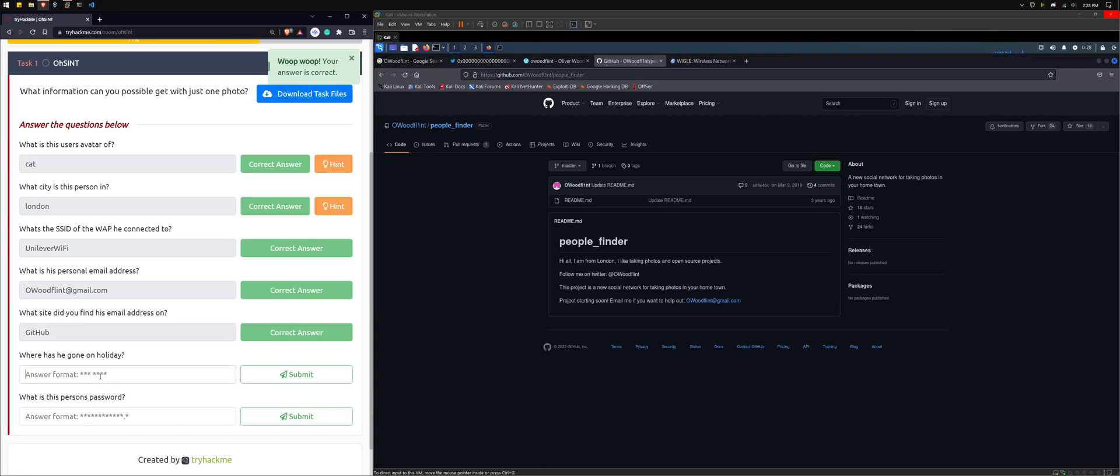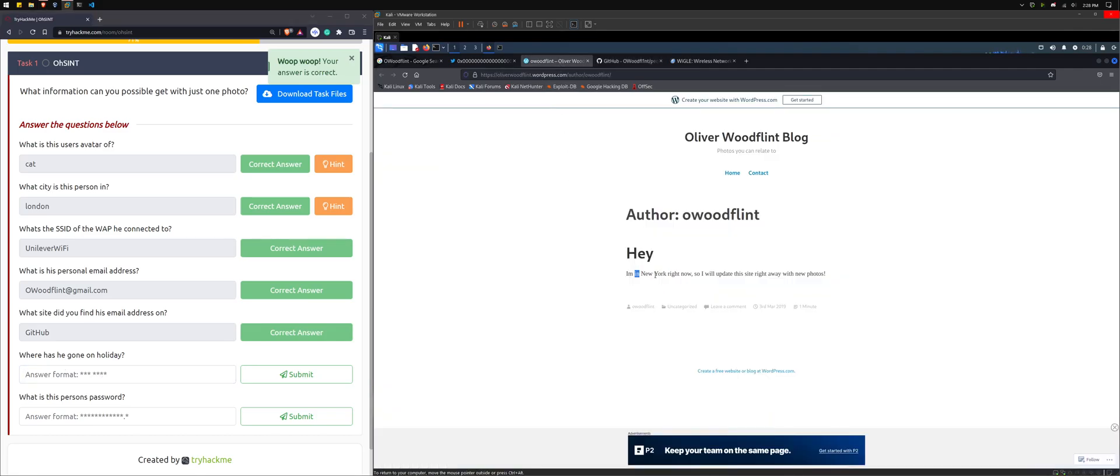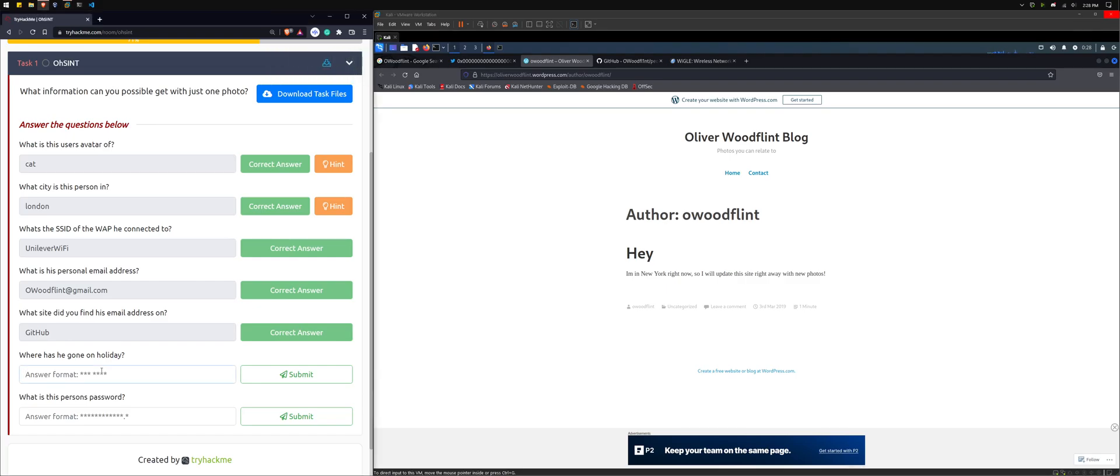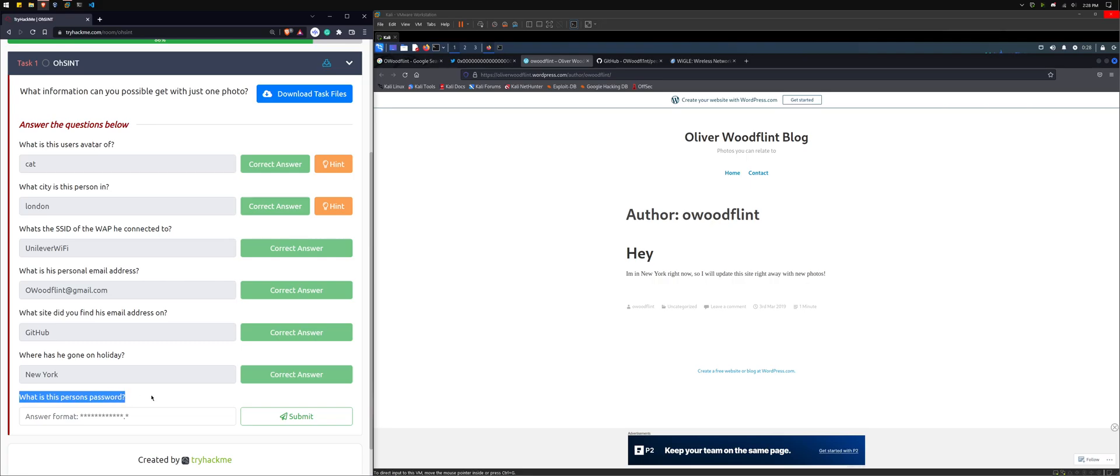Where has he gone on holiday? So if we go back here, I'm in New York right now. New York. We can paste that in there. So this is like, it's all pretty straightforward. And what is this person's password?